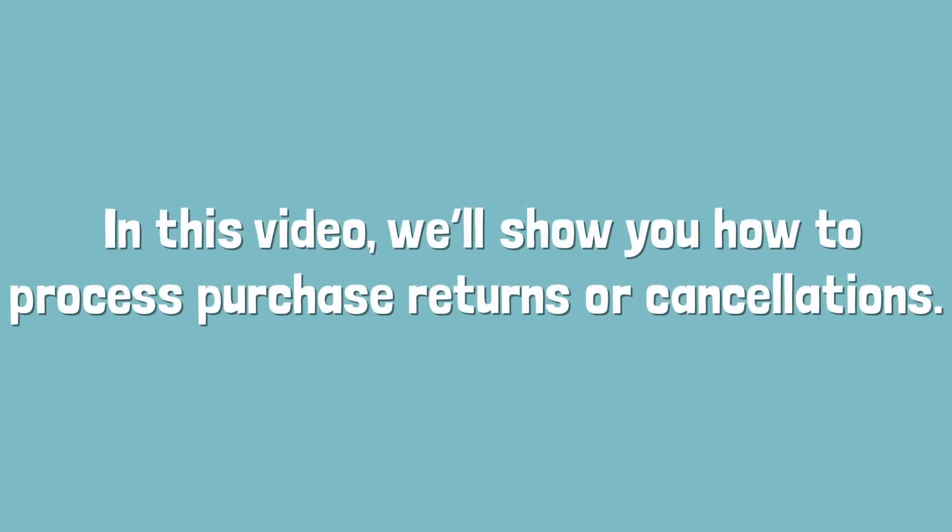In this video, we will show you how to process purchase returns or cancellations.